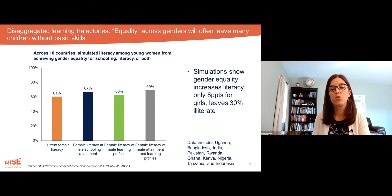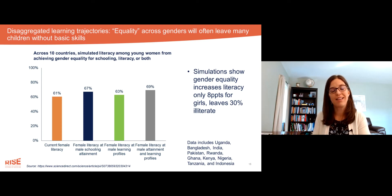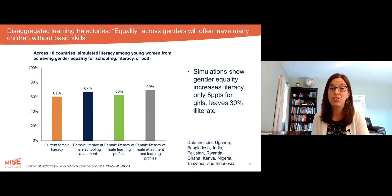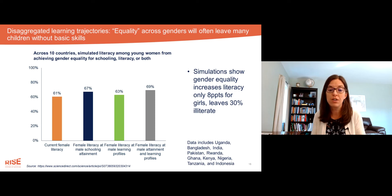Achieving both schooling and learning equality for girls likewise would increase their literacy by only about eight percentage points. Why aren't the learning gains larger? Because boys aren't learning that much in school either.